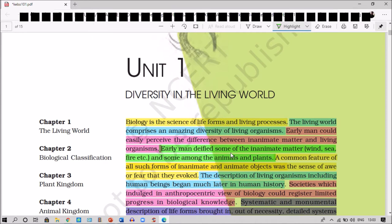Early man could easily perceive the difference between the inanimate matter and the living organisms. He was capable of perceiving these differences very easily, and he deified some inanimate matter like wind, sea, and fire.